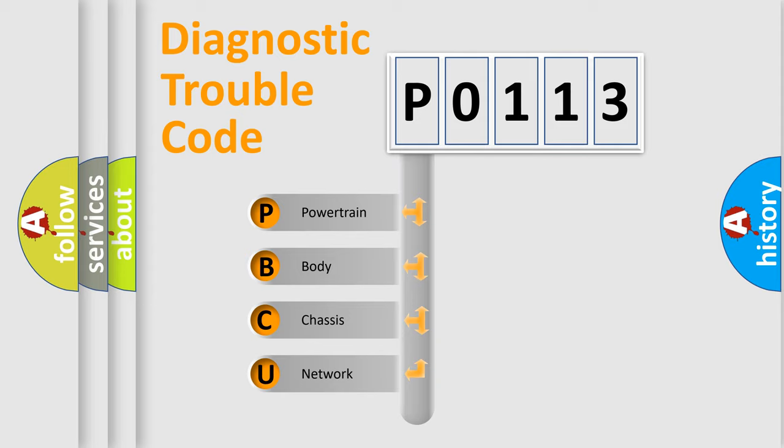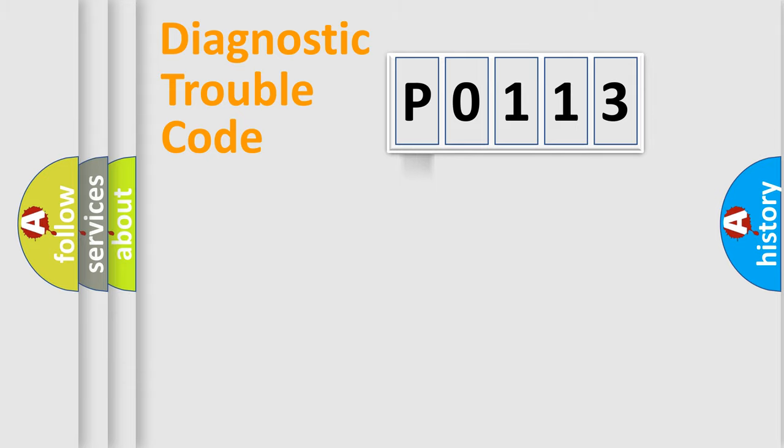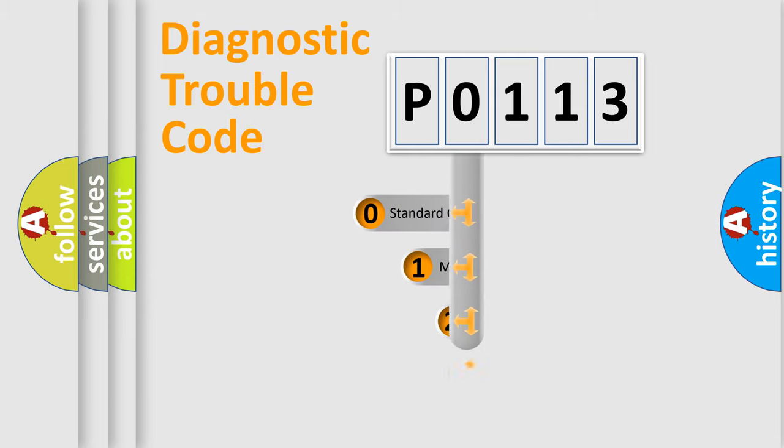We divide the electric system of automobile into the four basic units: Powertrain, Body, Chassis, and Network. This distribution is defined in the first character code.